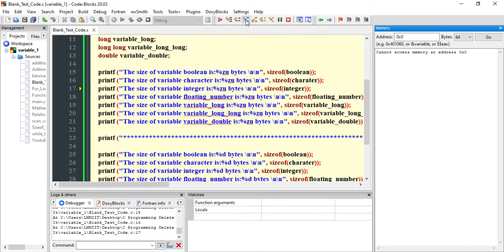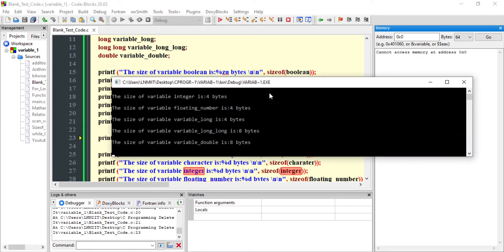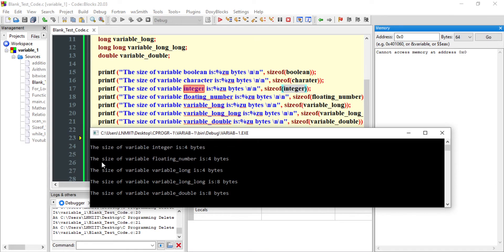Let us execute the rest of the lines. The size of variable character is sizeof(char), and similarly for the others. From the console: the size of variable float is 4 bytes, long takes 4 bytes in memory, long long takes 8 bytes in memory, and double also takes 8 bytes in memory.